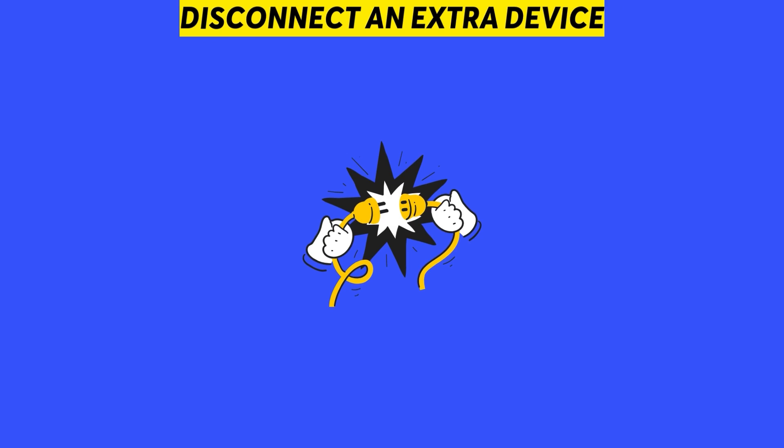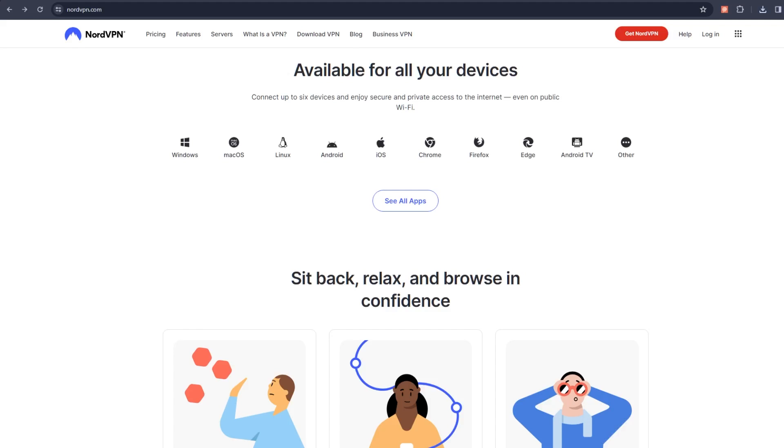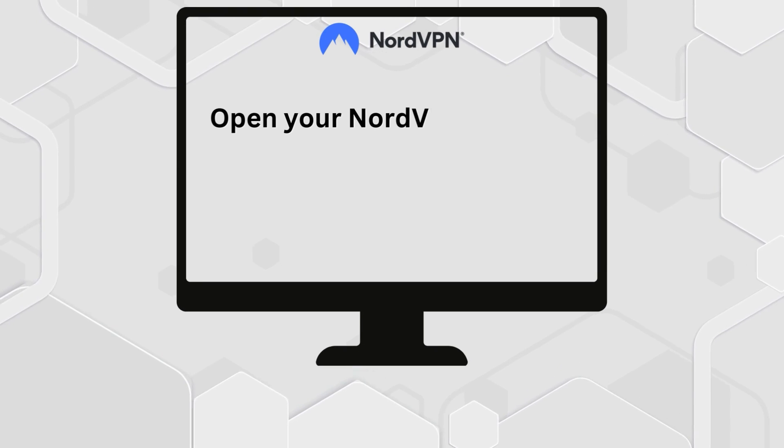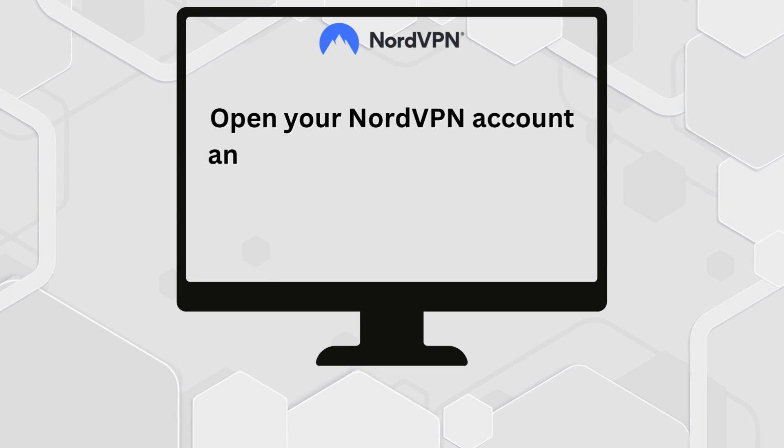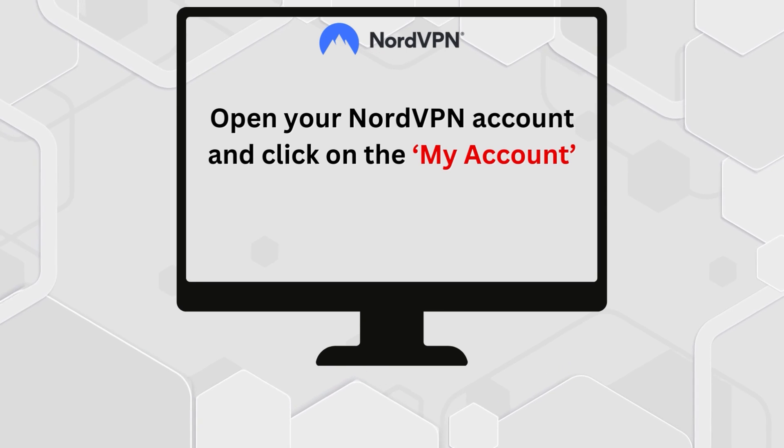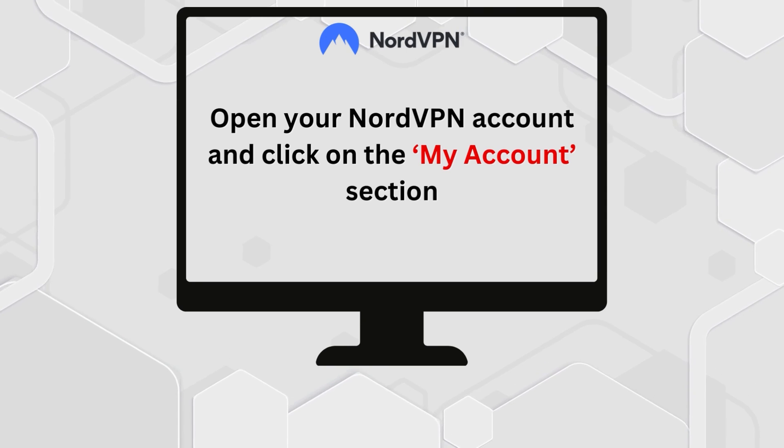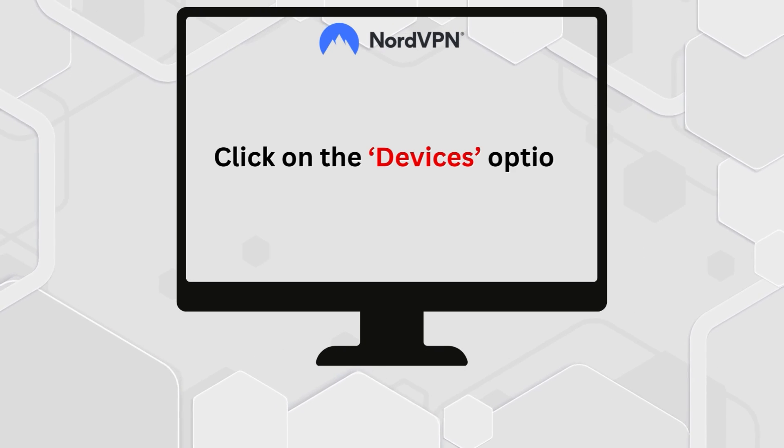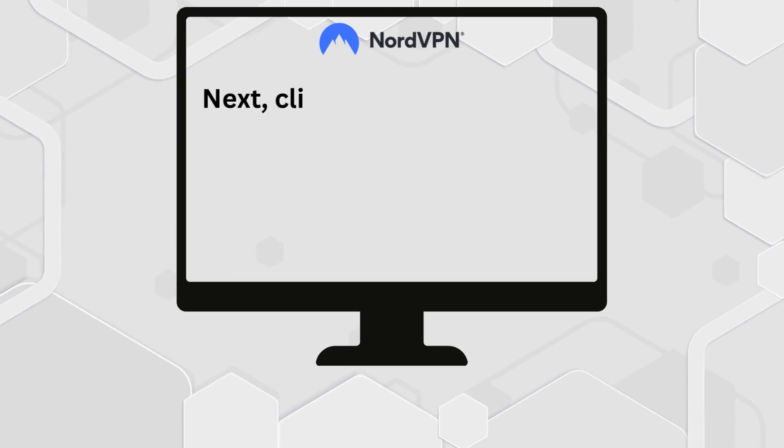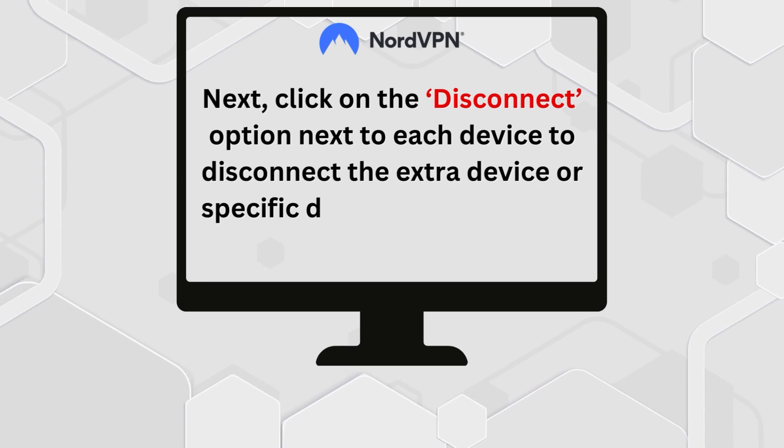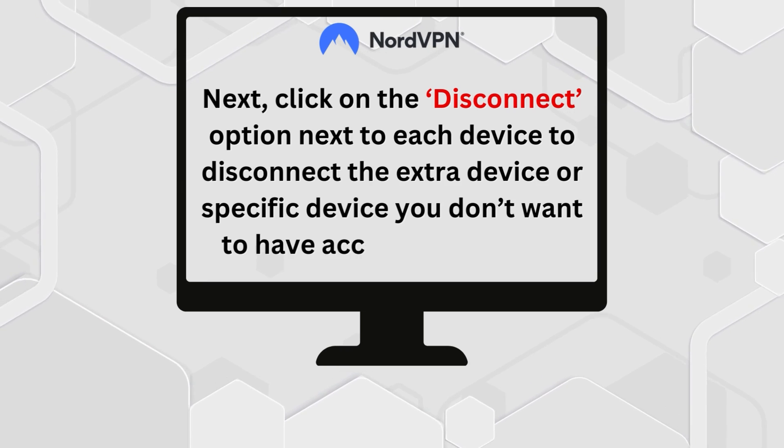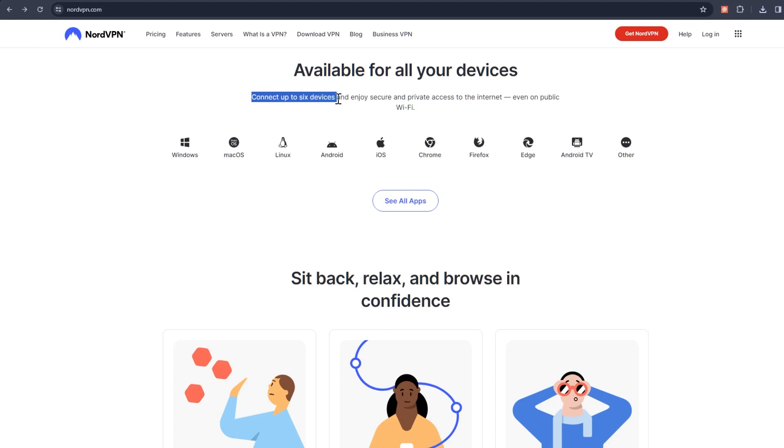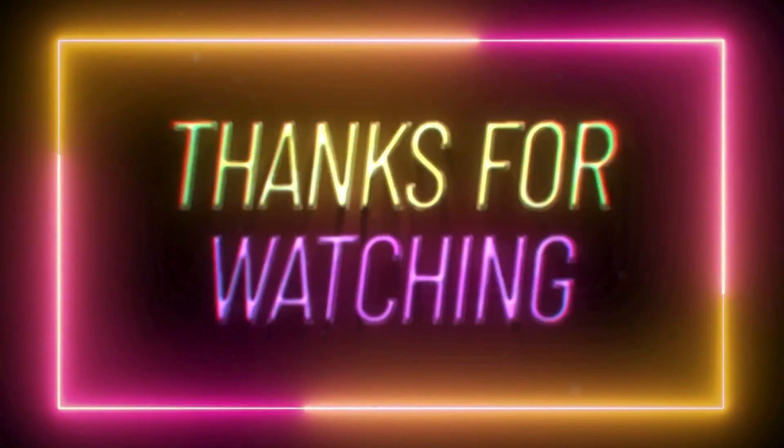Disconnect an extra device. NordVPN only allows a maximum of six devices to connect at the same time. To disconnect any extra device, open your NordVPN account and click on the My Account section. Click on the Devices option. Next, click on the Disconnect option next to each device to disconnect the extra device or specific device you don't want to have access to NordVPN. Thanks for watching.